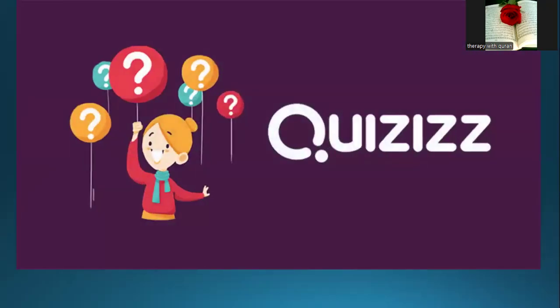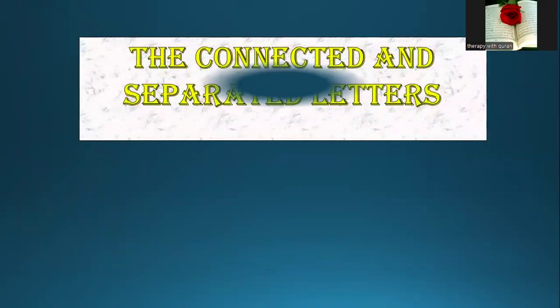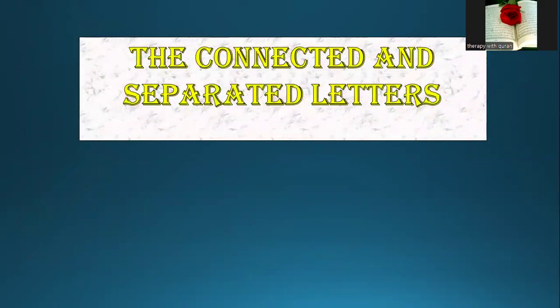Today, we will do well about the connected and secretive letters.